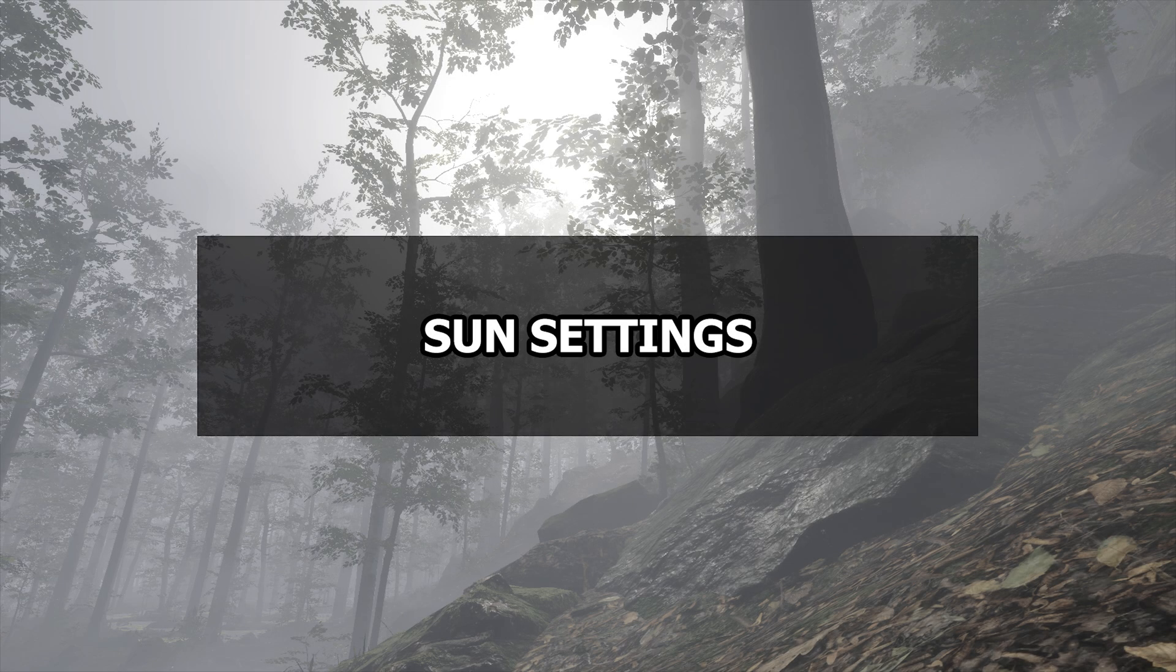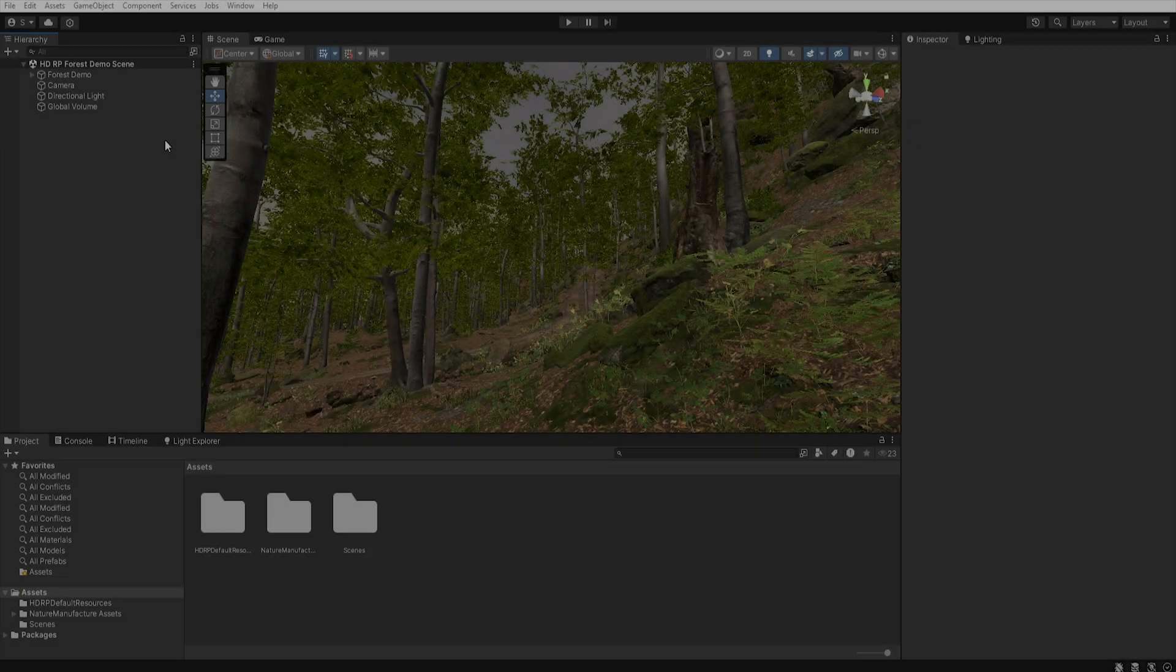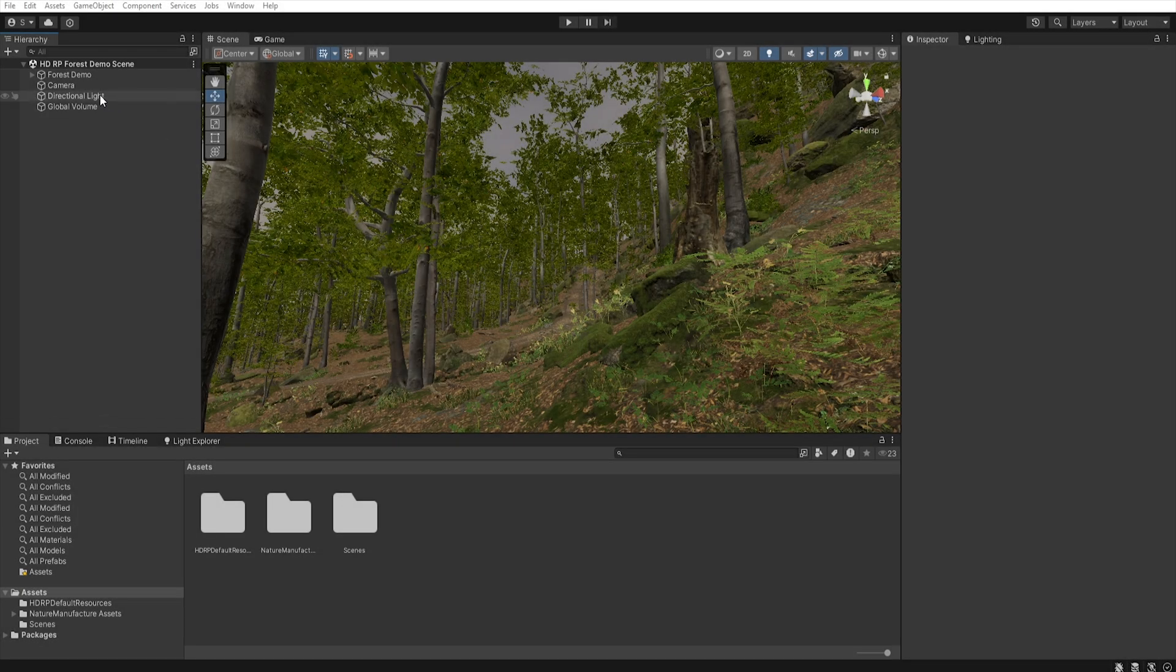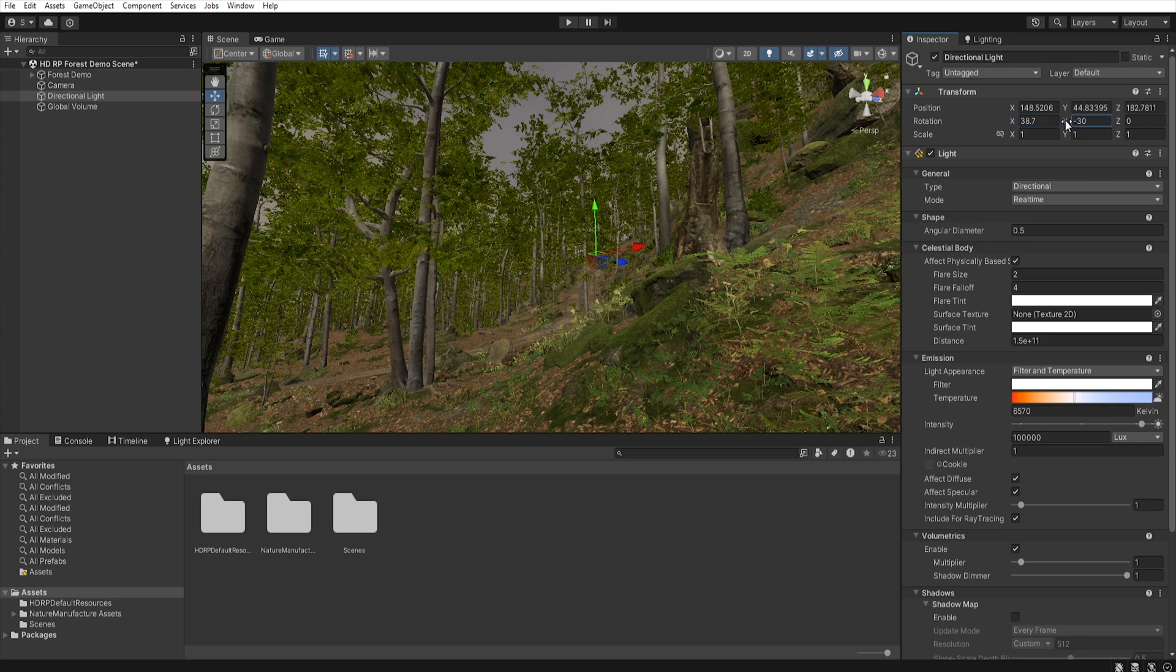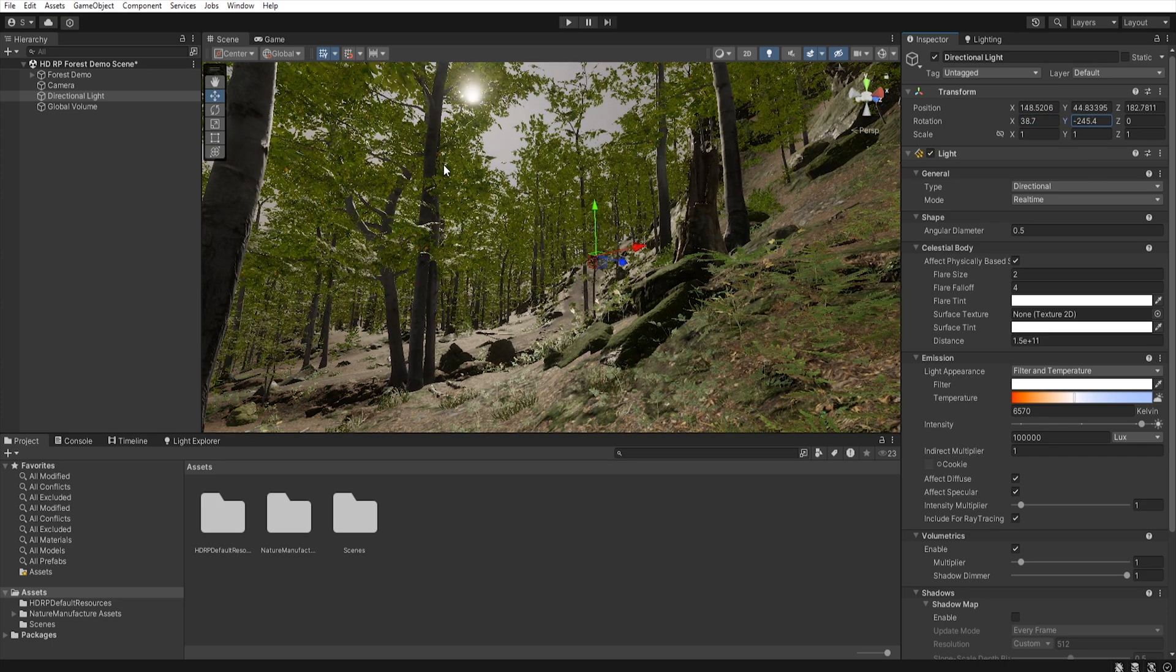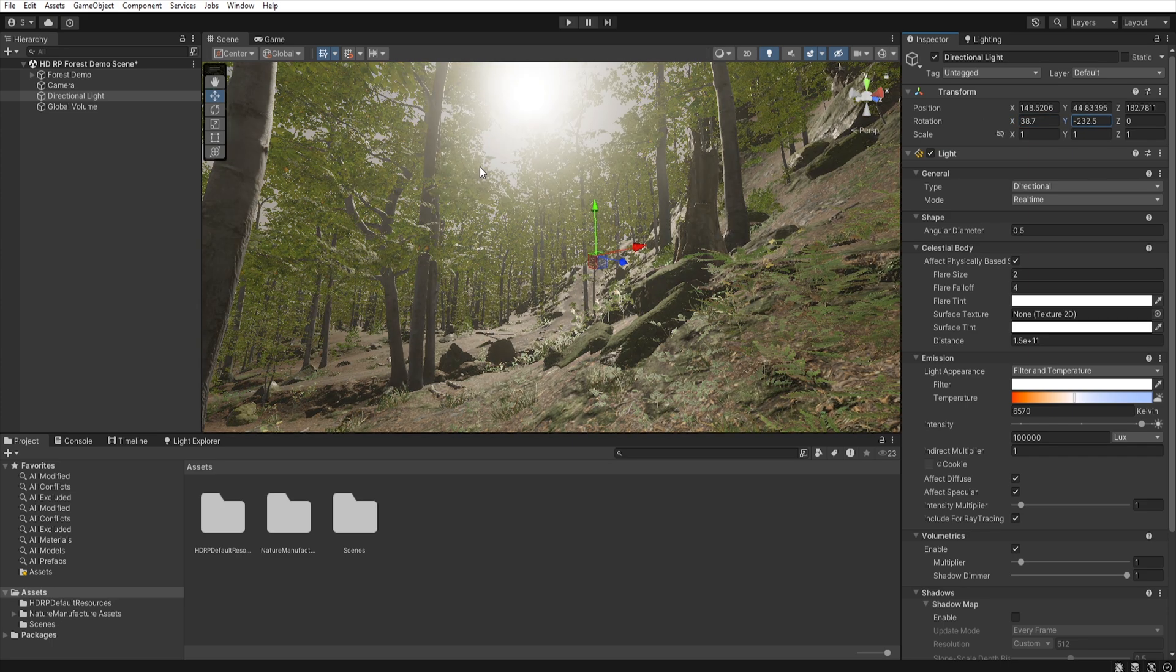Now we need to change our sun settings. So let's move on to the directional light and let's change its rotation to better match to our scene.